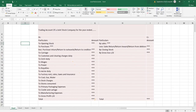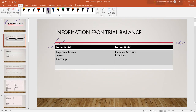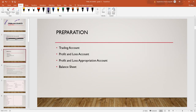You can see the trading account. What is the trial balance on the debit side? Expenses and losses are available, and income is available on the credit side. This is simple. We will prepare the final accounts — final accounts are available in two different types.